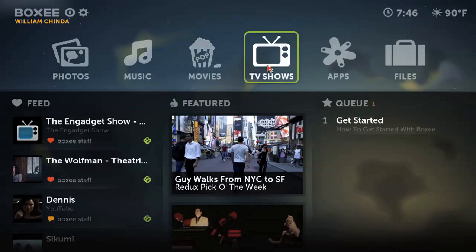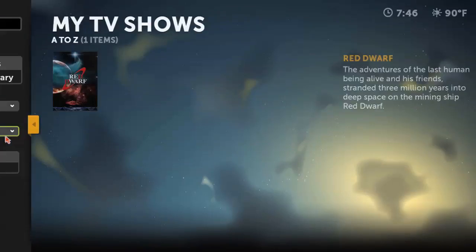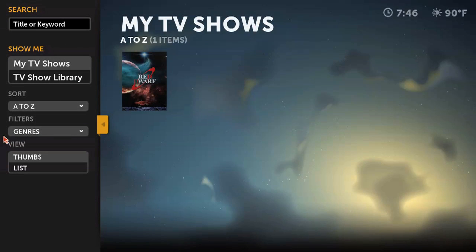The layout of these sections is pretty consistent, if a little confusing at first. The main screen is the My menu — My Photos, My Music, My Movies, you get the idea. These allow you to browse content by its cover art. All of the content stored locally is available, though you can also add online content here as well. There's also a menu bar that's hidden unless you press left, which allows you to search and sort your content.